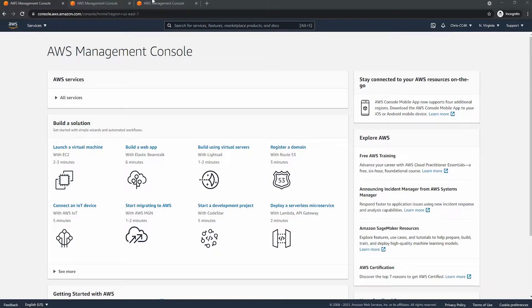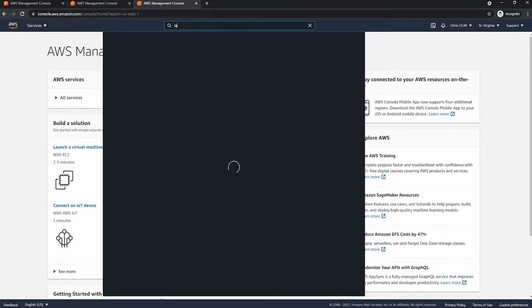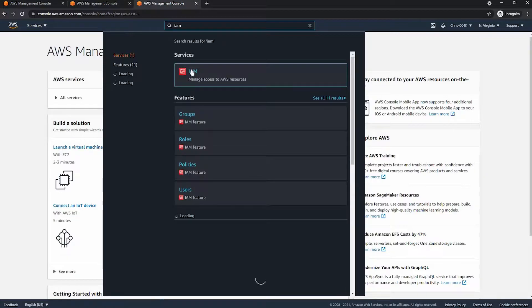Hi, this is Chris with Cloud Computing for Kids. Today we're going to be looking at how to create a step function.